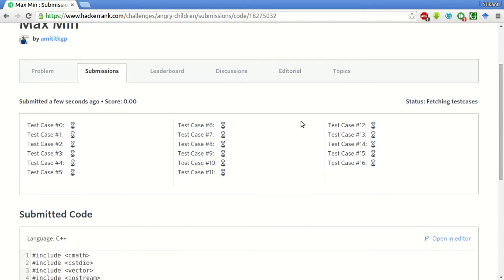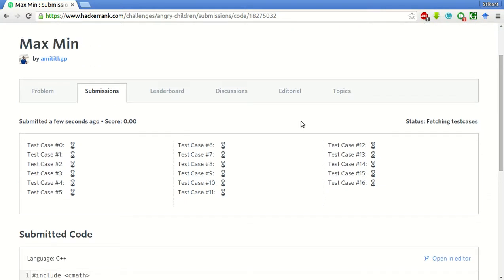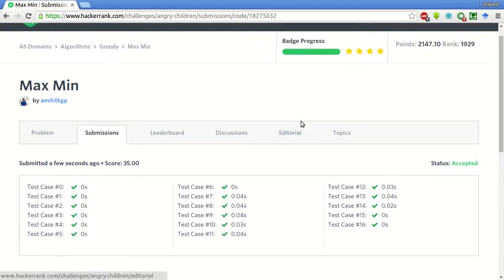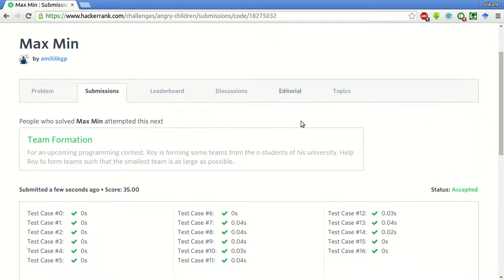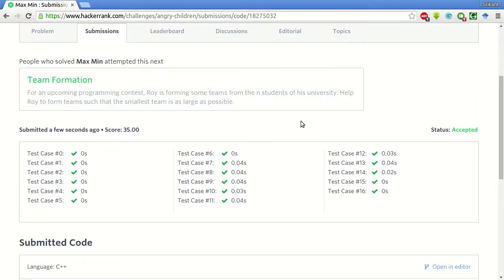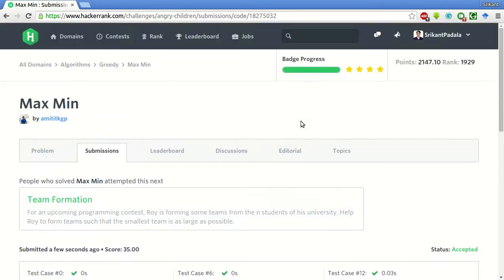It's still running. Okay, the status is accepted. All the test cases have passed. Thank you for watching. Bye bye bye.